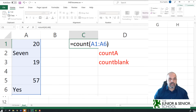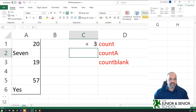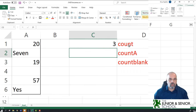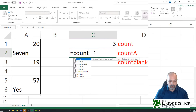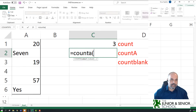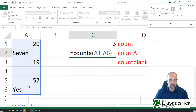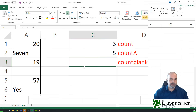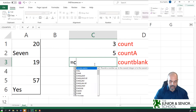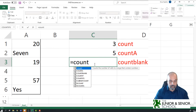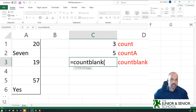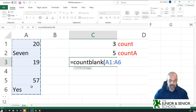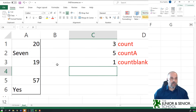Close the brackets and press enter — I get a value of 3. Now let's do the next one. Equals COUNTA, open brackets, select the same range A1 to A6, close the bracket, press enter — that gives me 5. And this one I think is kind of self-explanatory. COUNTBLANK — equals COUNTBLANK, open brackets, and select the same range A1 to A6.